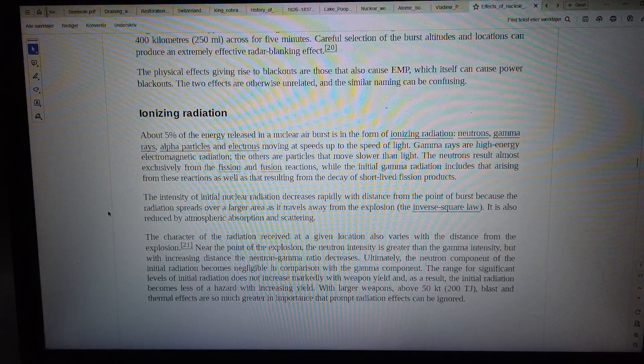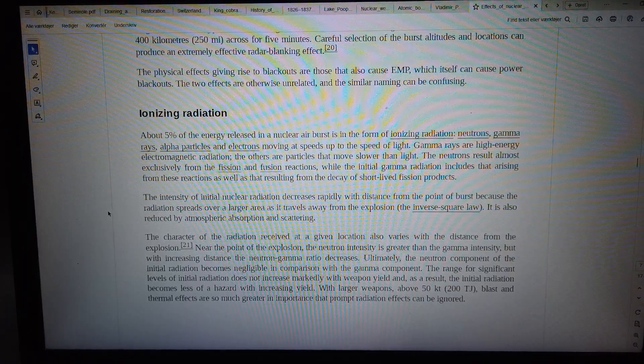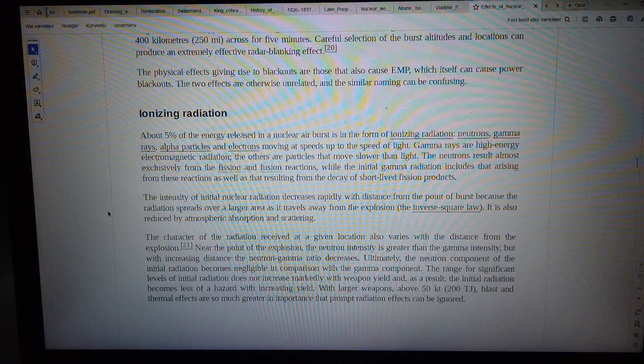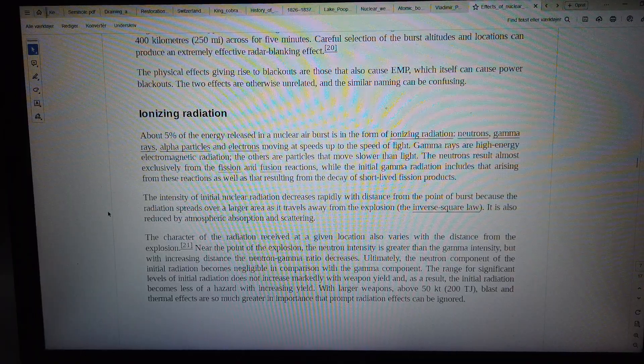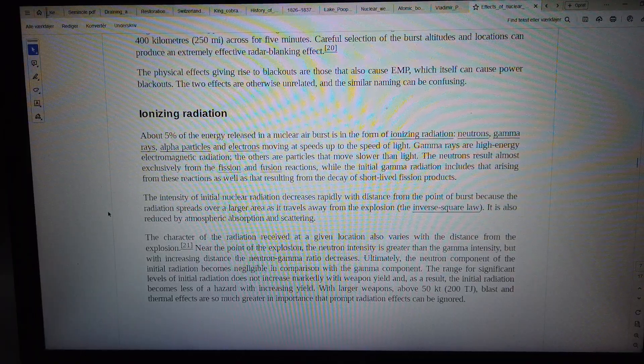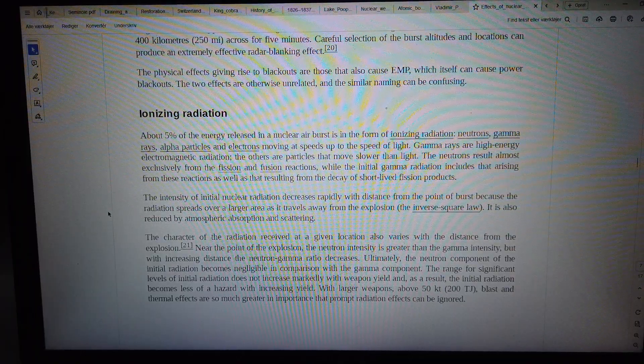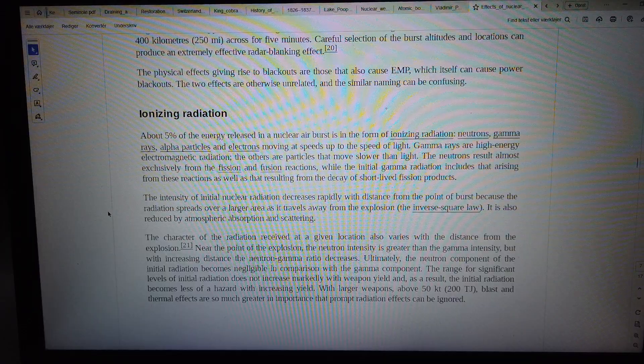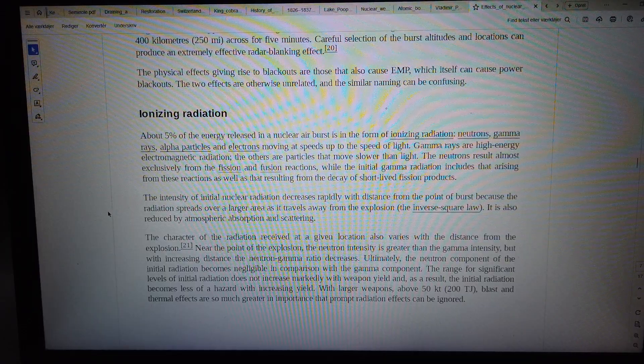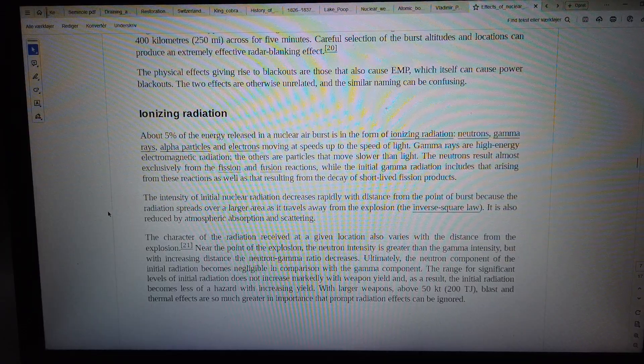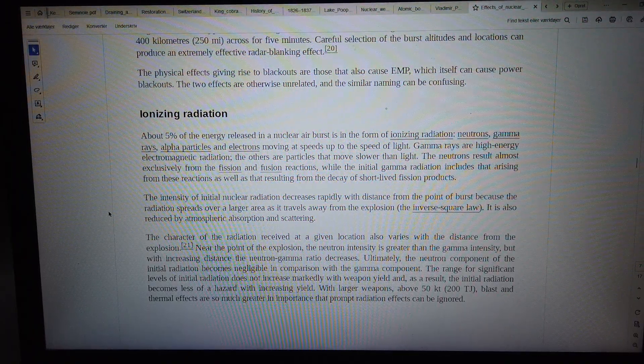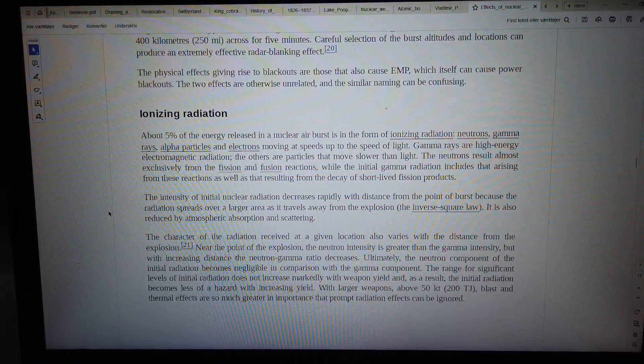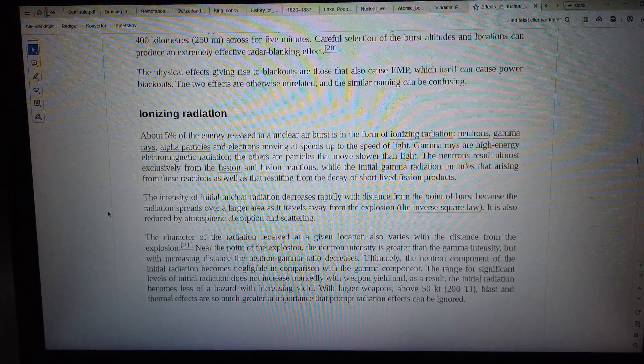The intensity of initial nuclear radiation decreases rapidly with distance from the point of burst because the radiation spreads over a larger area as it travels away from the explosion—the inverse square law. It is also reduced by atmospheric absorption and scattering. The character of the radiation received at a given location also varies with distance.